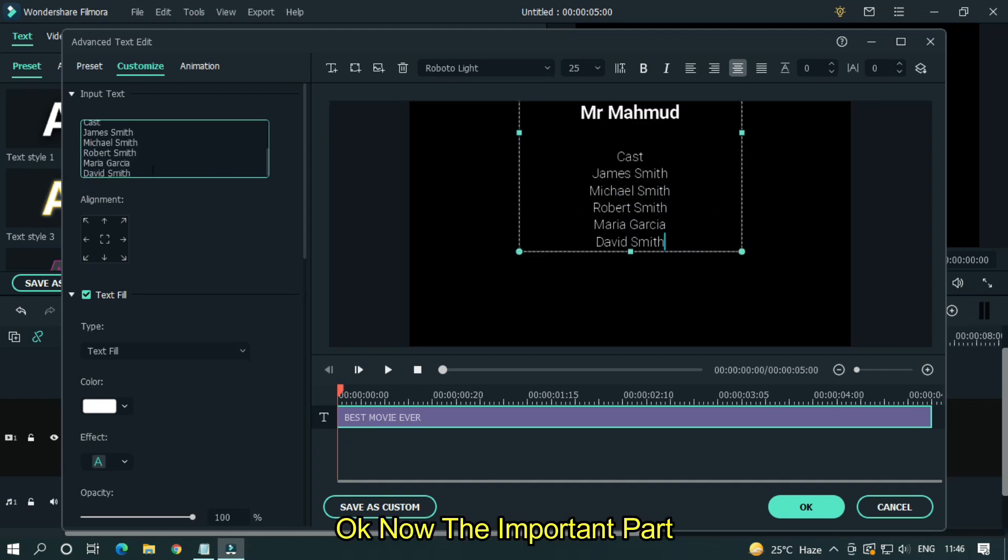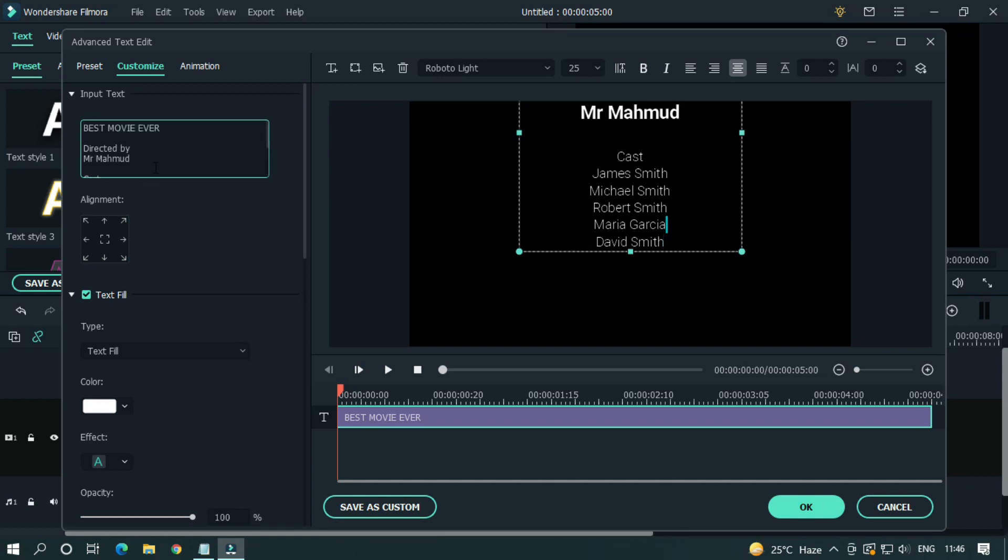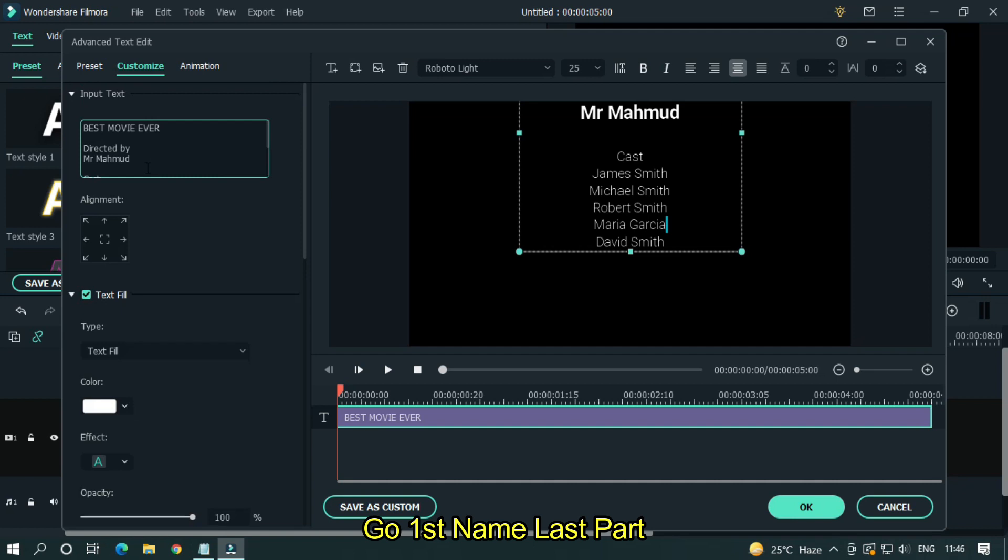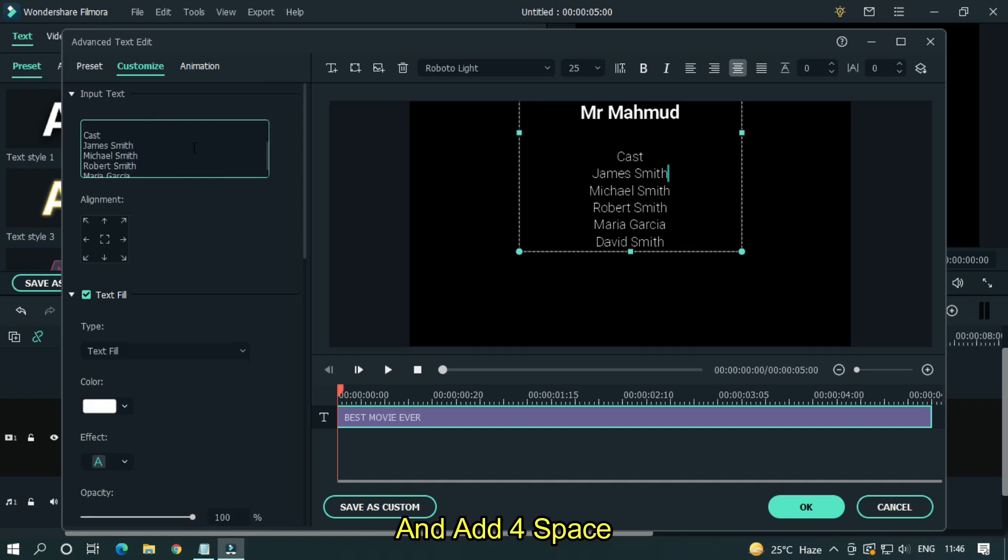Okay, now the important part. Go first name last part and add four spaces.